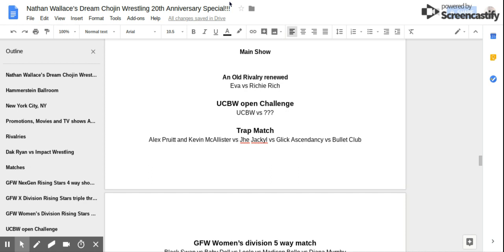Match number two! UCBW Open Challenge! The roster of UCBW is calling out to any wrestling organization to come and fight them!